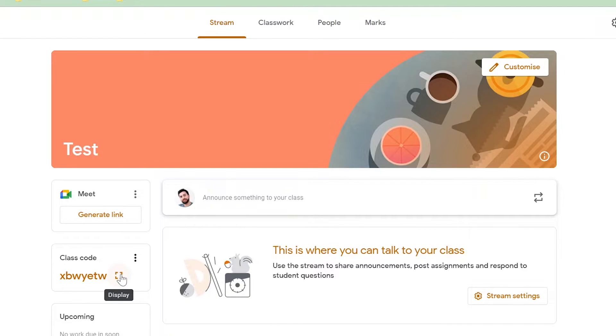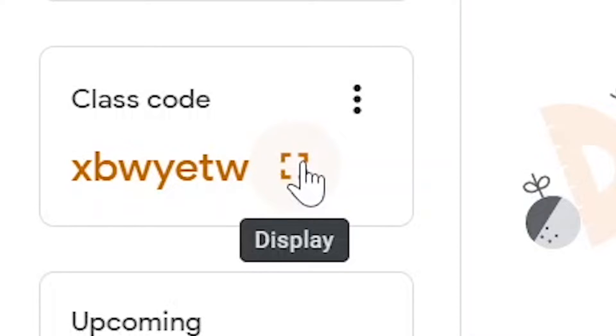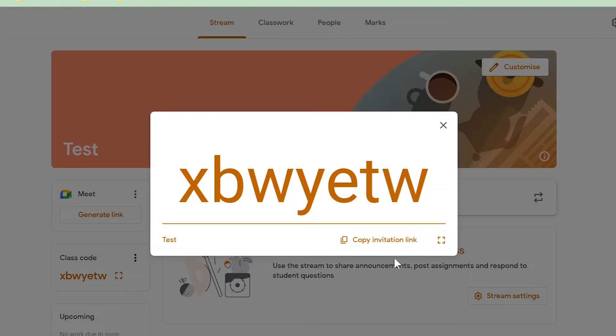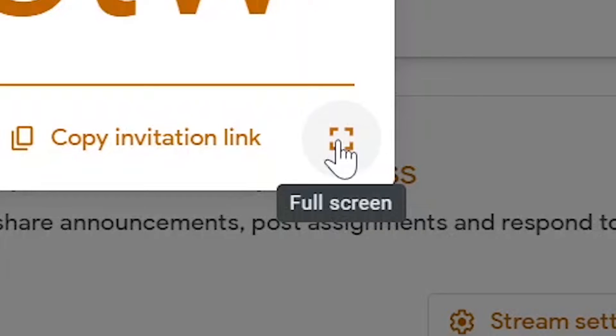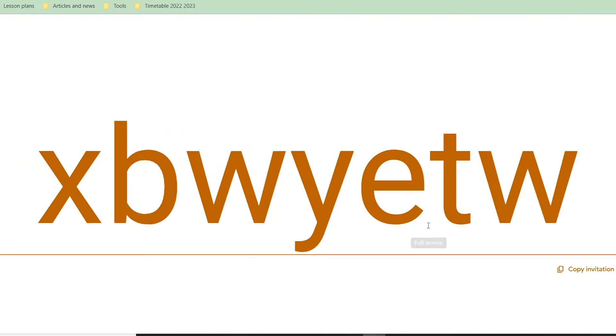If you'd like to make this bigger you can click the display button and we can make this even bigger by clicking the full screen button here.